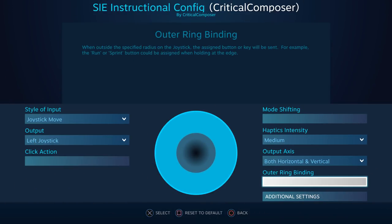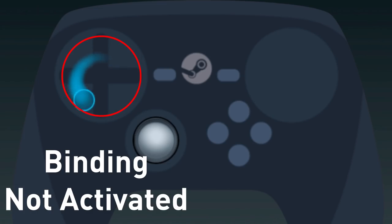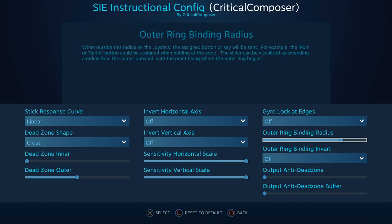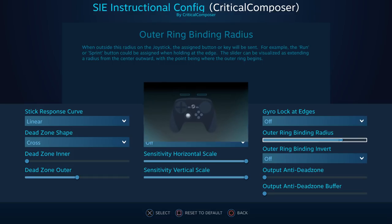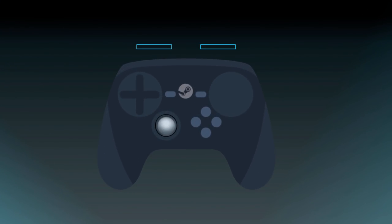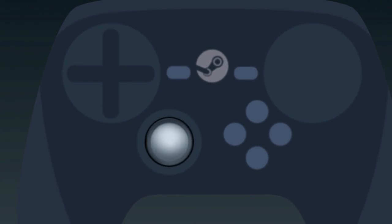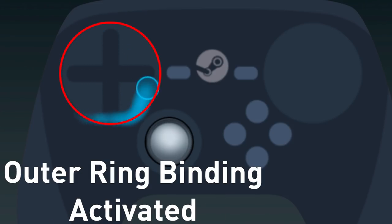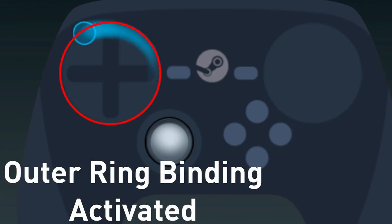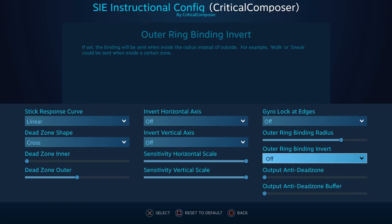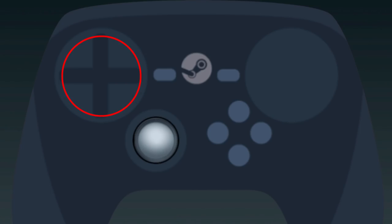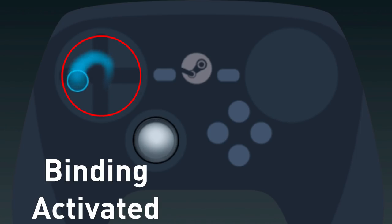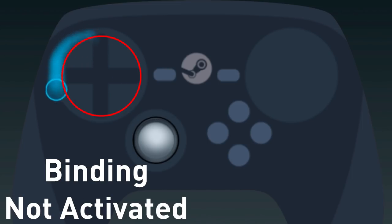Returning to the Outer Ring Binding — the next two settings control how it activates. Outer Ring Binding Radius dictates how close to the edge you need to get to activate it: at 0% the binding is always activated, and at 100% it only activates when the joystick is pushed all the way to the edge or the thumb is at the very edge of the touchpad. Outer Ring Binding Invert makes the binding activate when the joystick or thumb is within the circle, disabling it when you go past the circle.